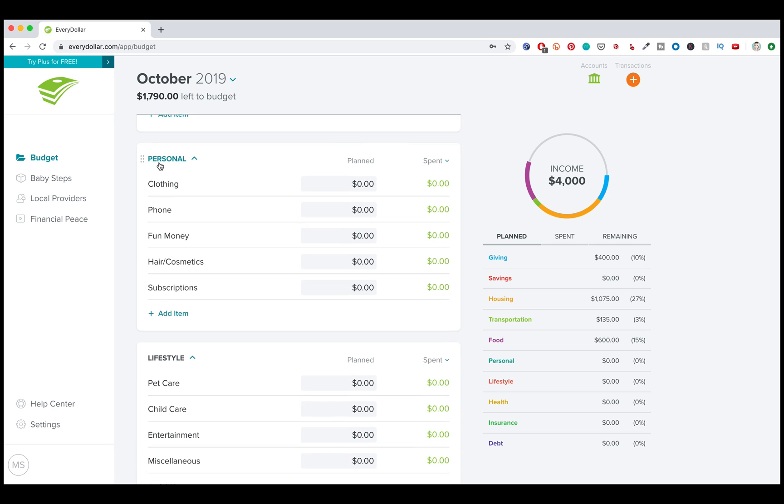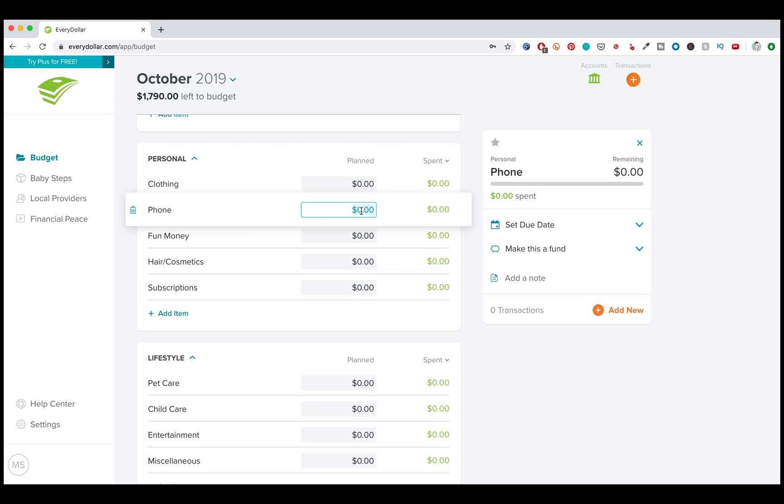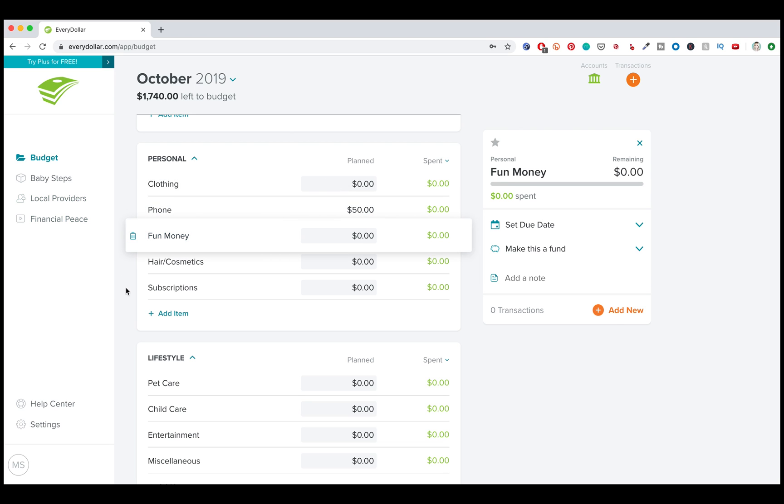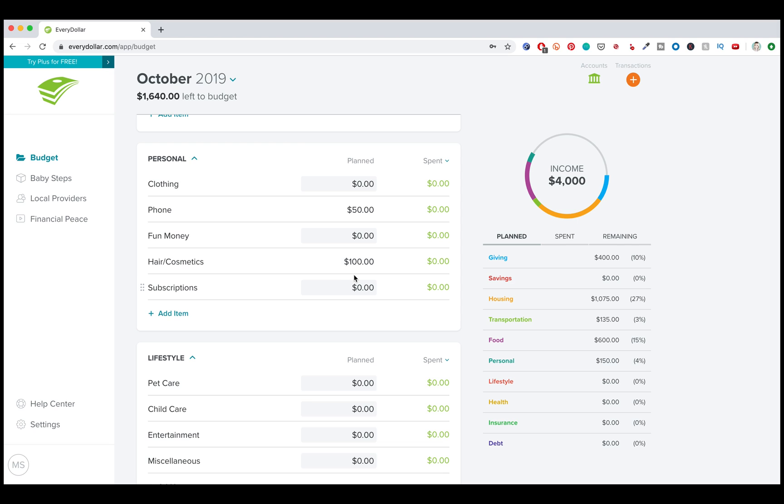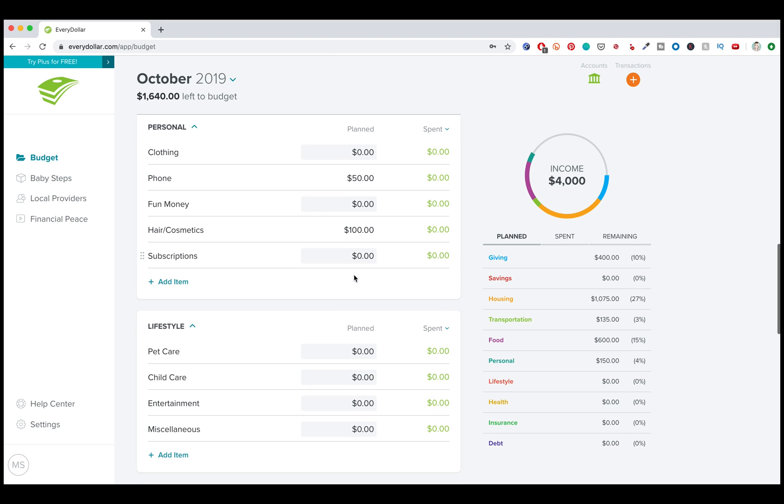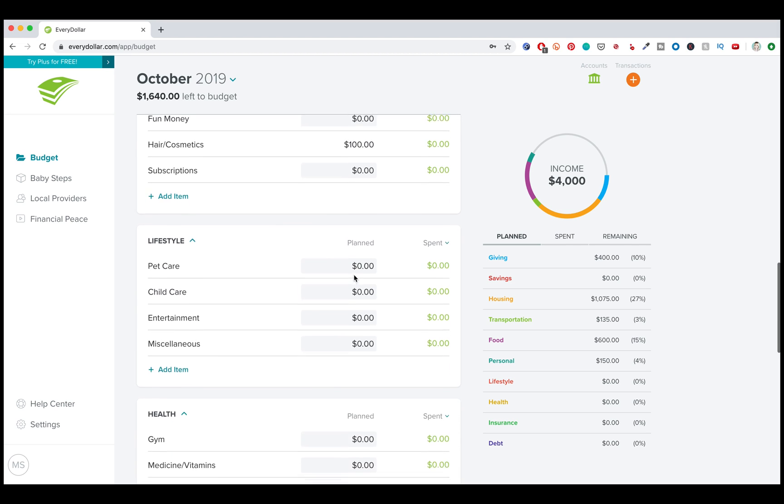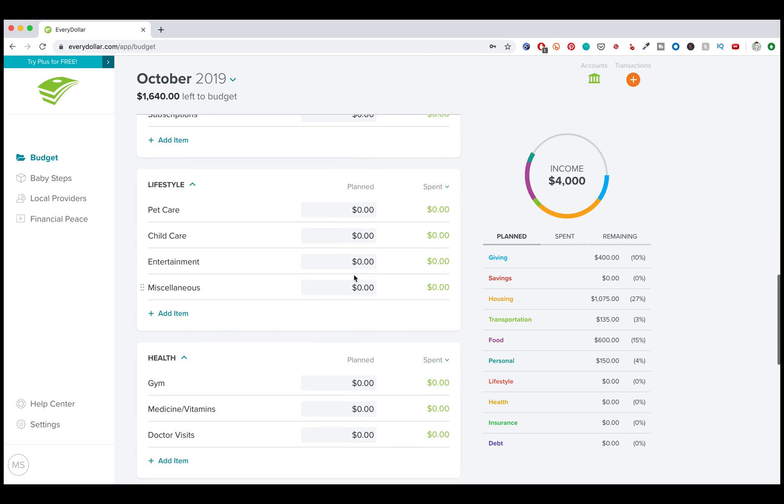The next section is personal. So these are things, clothing, phone, fun money, hair, cosmetics, subscriptions. So since I know that I still have a thousand dollars to pay off on my credit card, I'm not going to allocate anything for clothing or anything fun. I know that I do have a hair appointment this month. I'm going to get my hair cut and colored. It's going to be a hundred bucks. I'm hoping that can happen, but depending on what's left at the end, we'll see if I might have to cut that.